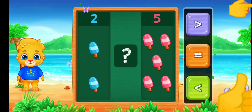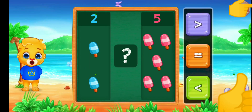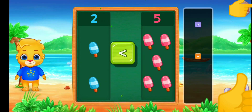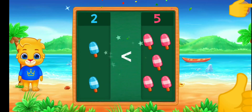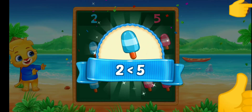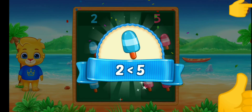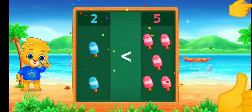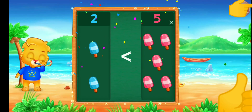Ice cream. Greater than. Less than. Two. Five! Hooray!